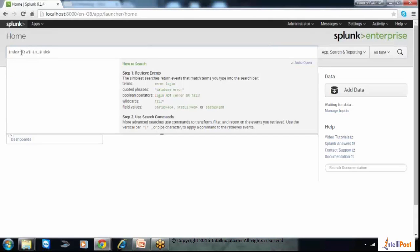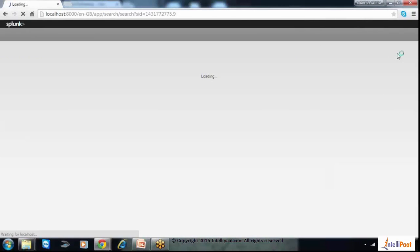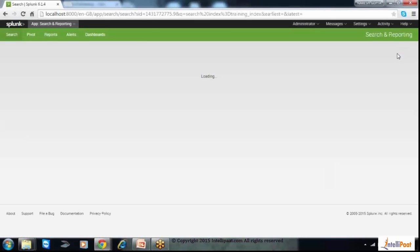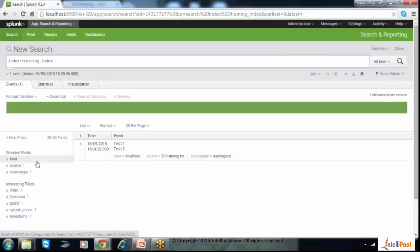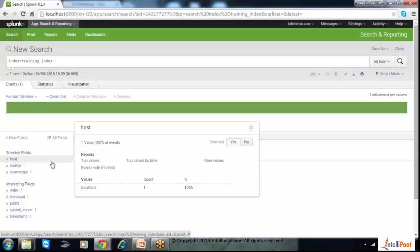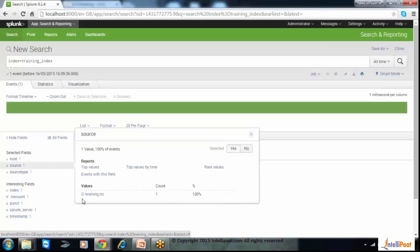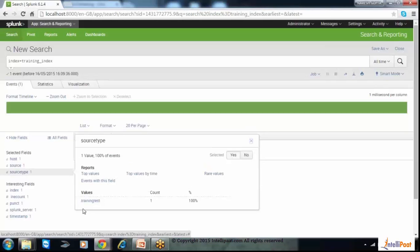This is the index we created. If we want to see all-time data, we won't change anything and will just click search. Now our data is here. We created a couple of rows, so it will show you two rows. From here you can see that we added host as 'localhost,' source will show you the full path of the file, and the source type we added is 'training_test.' We can use this source type as well for searching our data.